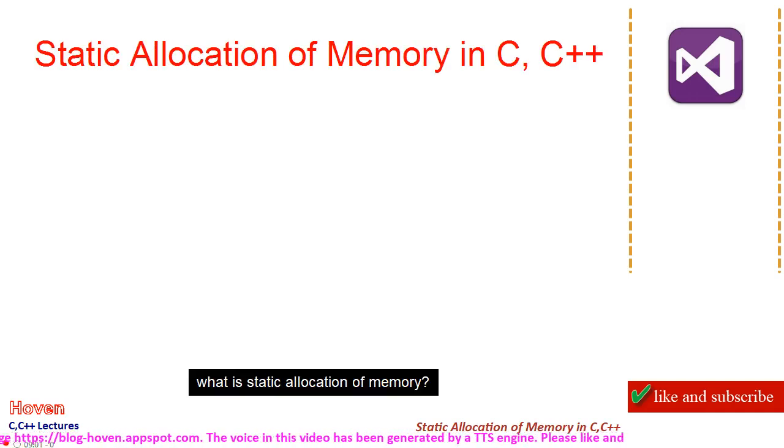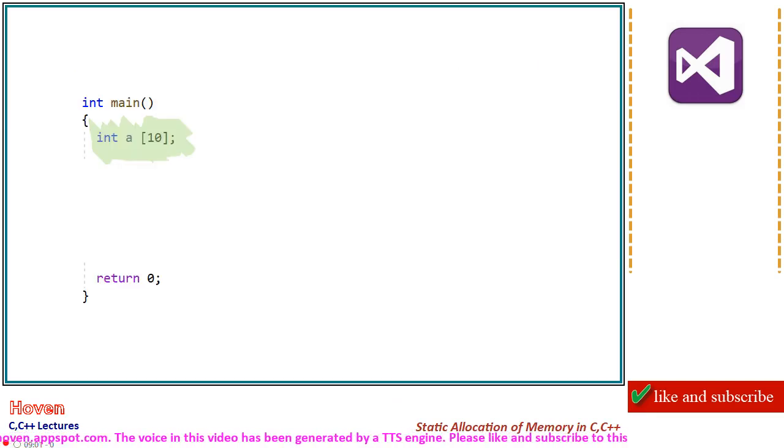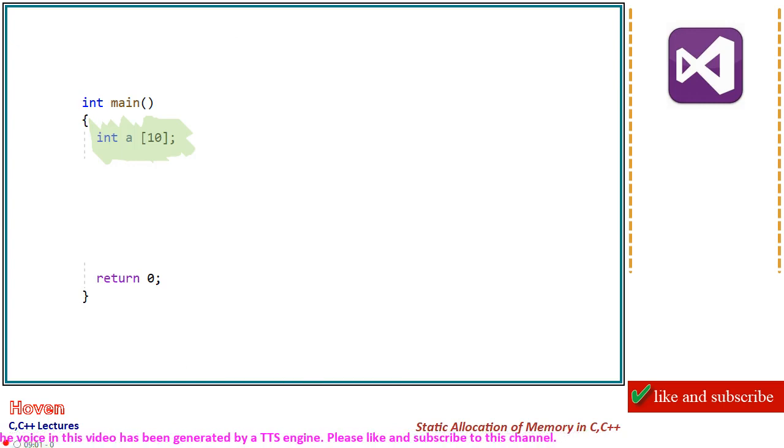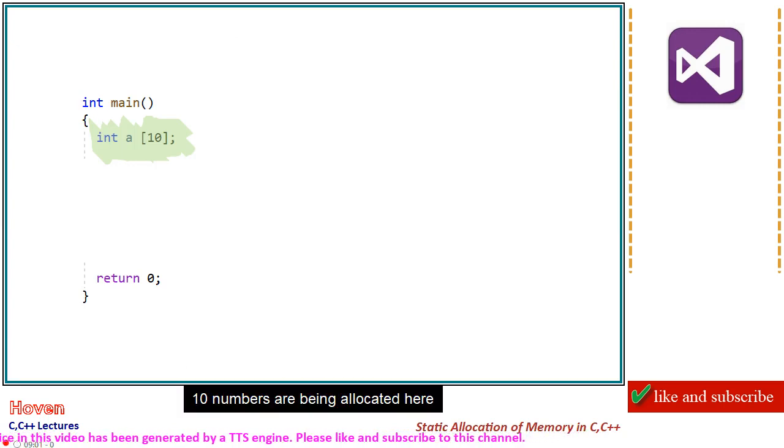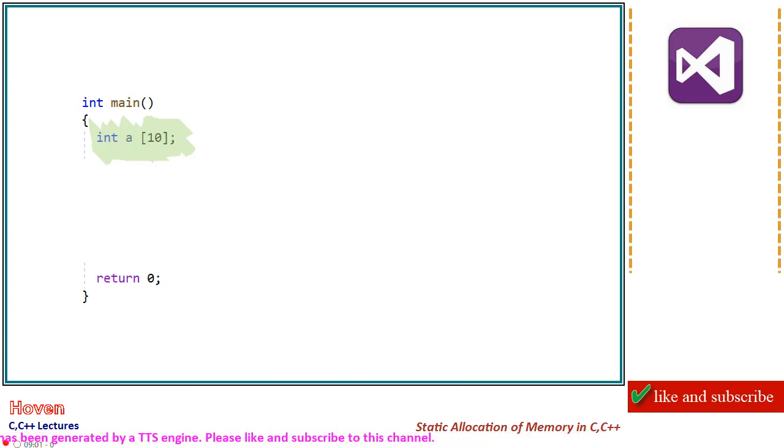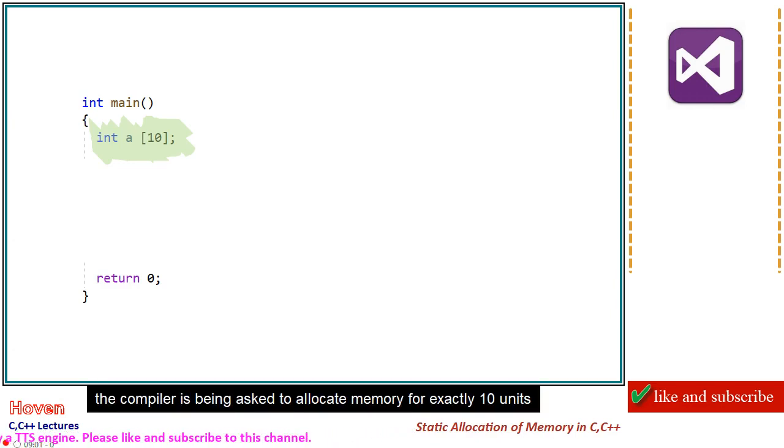What is static allocation of memory? Have a look at this code. 10 numbers are being allocated here. The compiler is being asked to allocate memory for exactly 10 units.